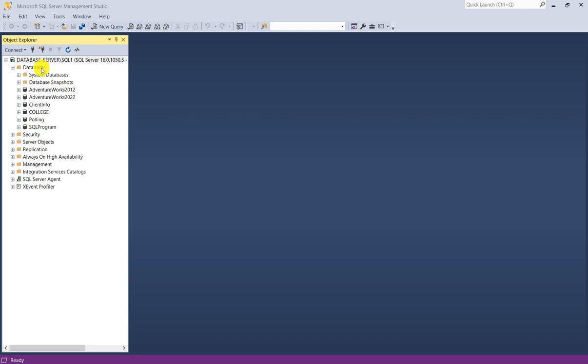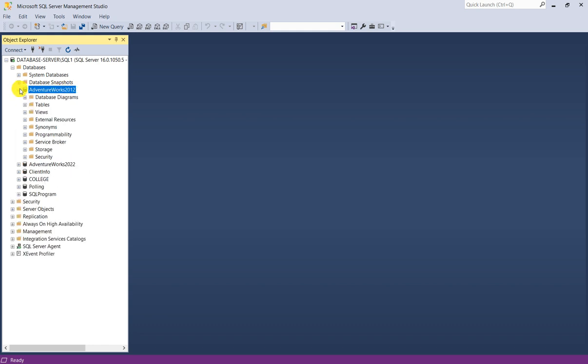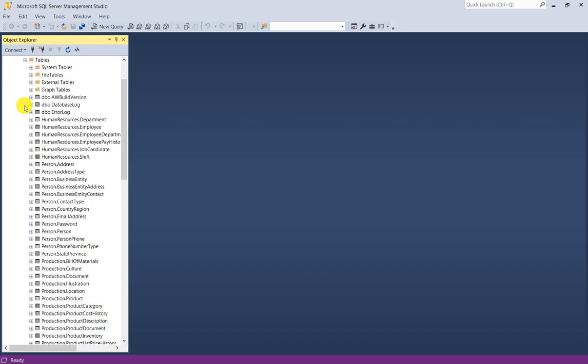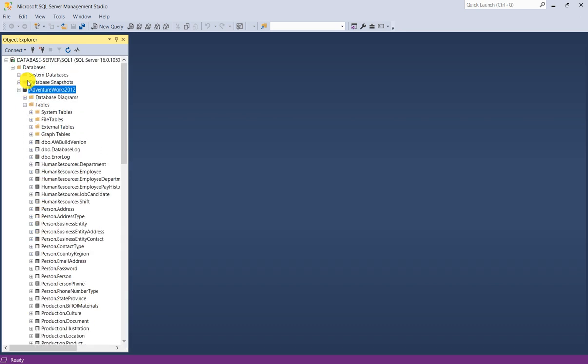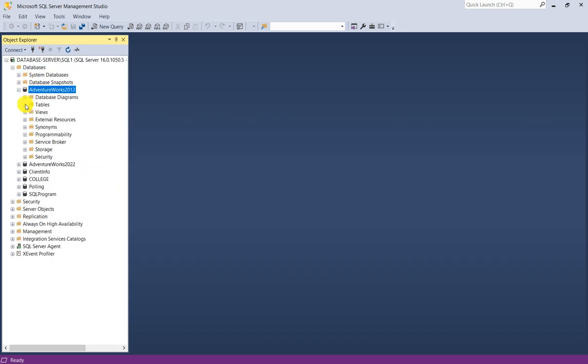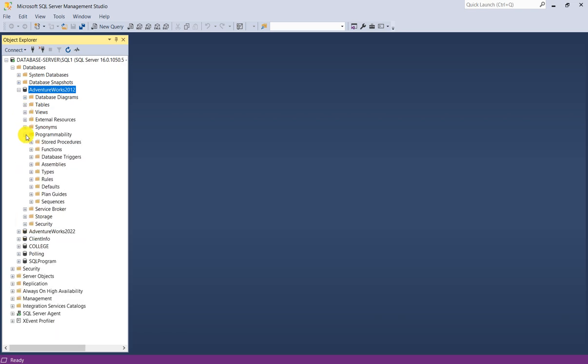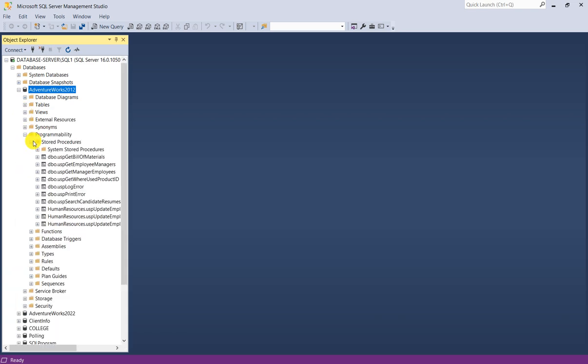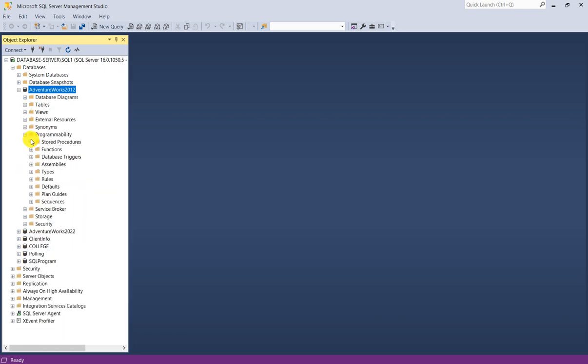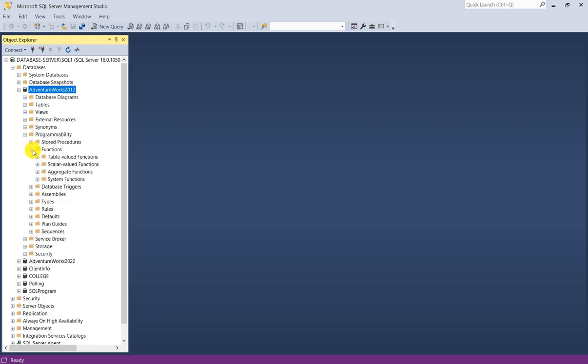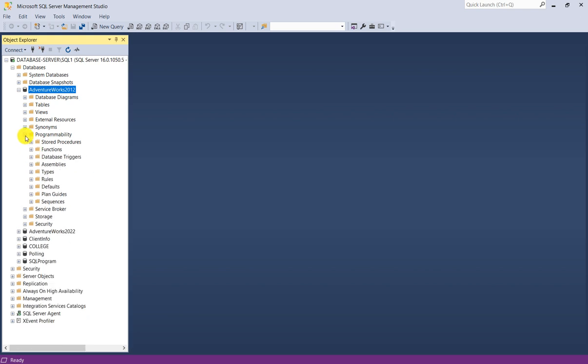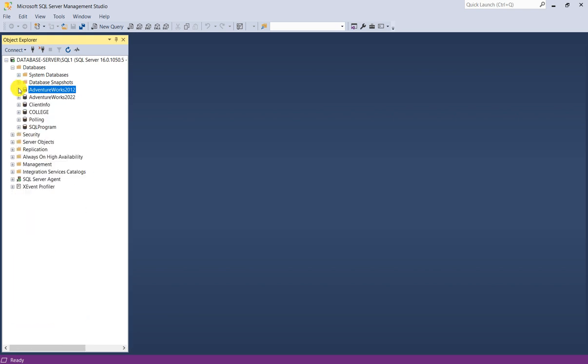For example, I have a few databases. I will choose one database. Suppose you want to generate all the scripts and all the objects of this database. This database has lots of tables, views, stored procedures, functions. All the objects you want to script out.